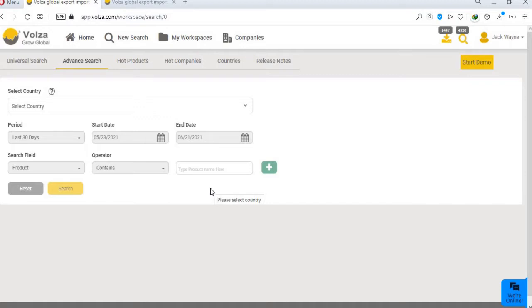While the filters help you to remove the unwanted junk data, the charts and reports help you make quick and informed decisions on products, partners, markets, and segments. Let us now show you how to search.